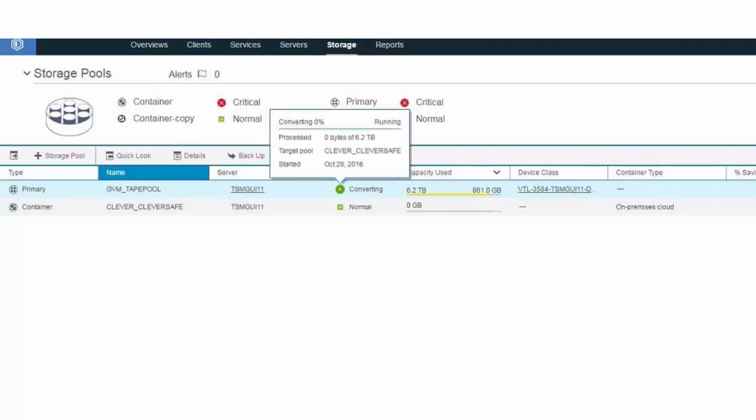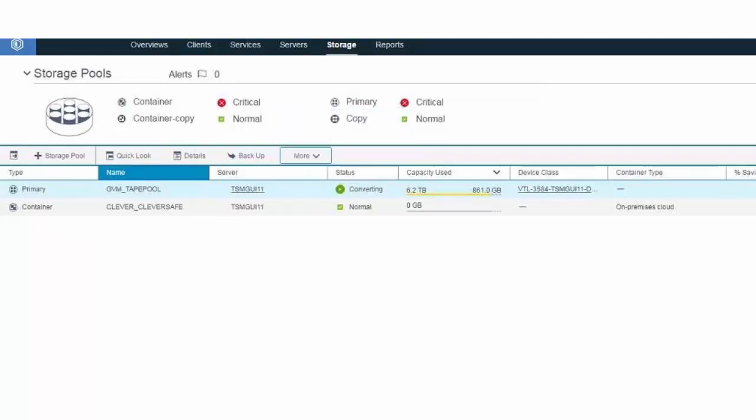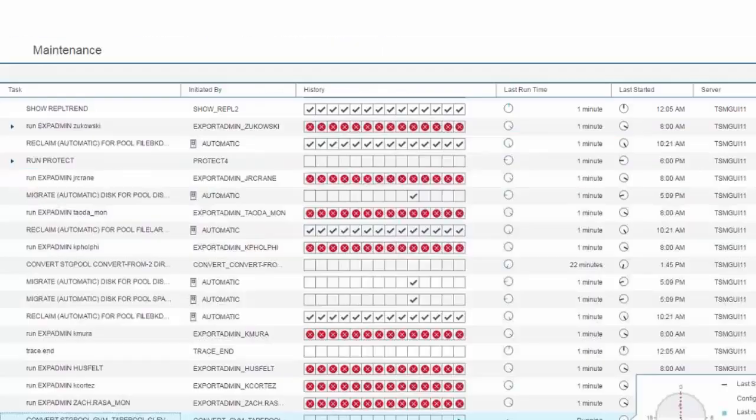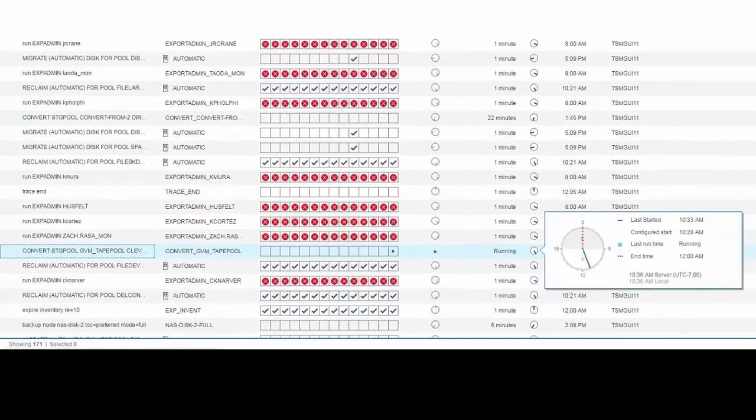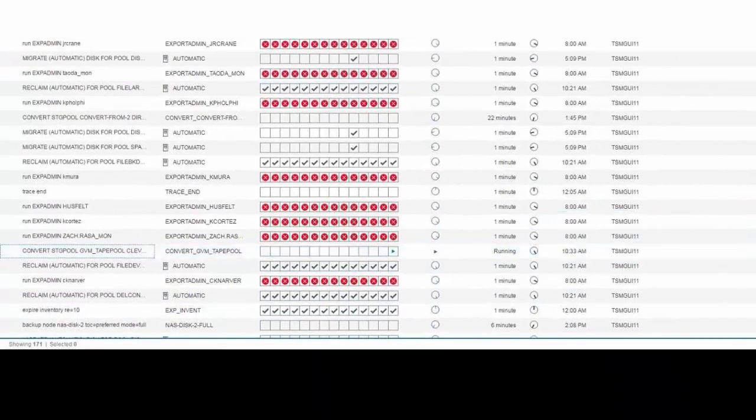If we drill down into the server maintenance screen, we can take a look at the schedule that was set up when we went through the wizard. You'll see here that the convert storage pool GVM tape schedule is currently running.